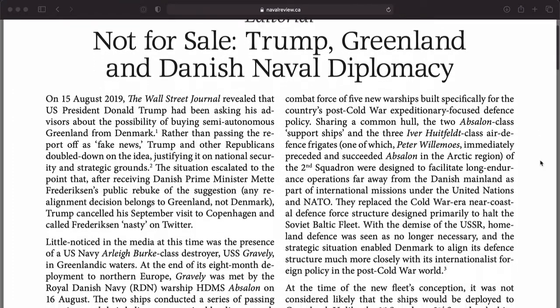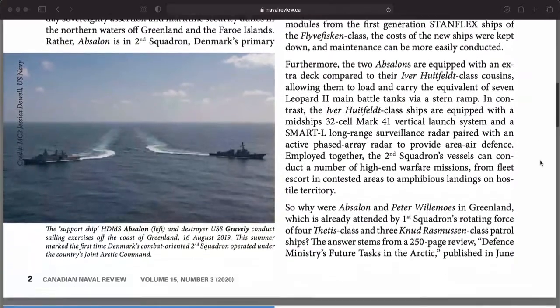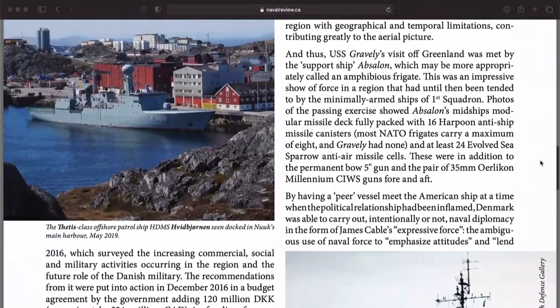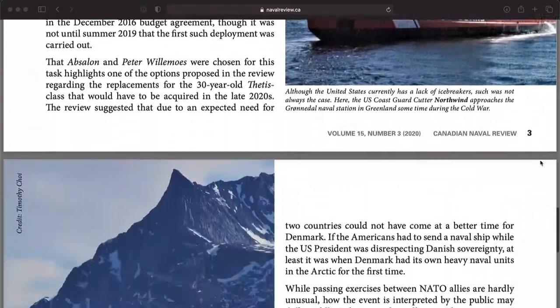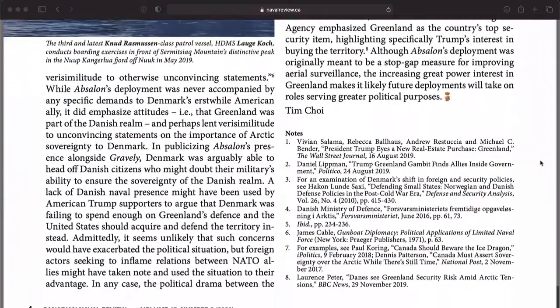Hello, everybody. I am joined today by Tim Choi, a PhD candidate at the University of Calgary at the Center for Military Security and Strategic Studies. We're here to talk about naval diplomacy. Tim knows a whole lot about this. A while back, he wrote an interesting editorial for the Canadian Naval Review called 'Not for Sale: Trump, Greenland and Danish Naval Diplomacy,' connected to the whole Trump wanting to buy Greenland thing. Tim found a really interesting angle that included Danish naval diplomacy, so that's sort of the departing point for this discussion. Tim, thanks a lot for finding the time for this.